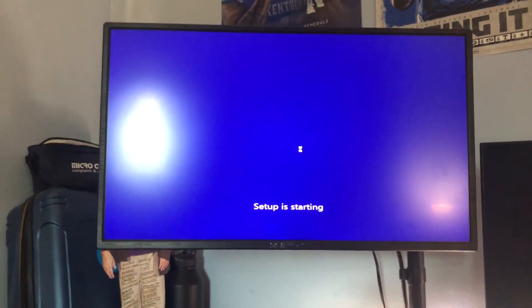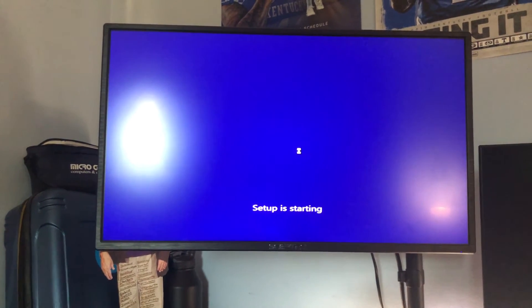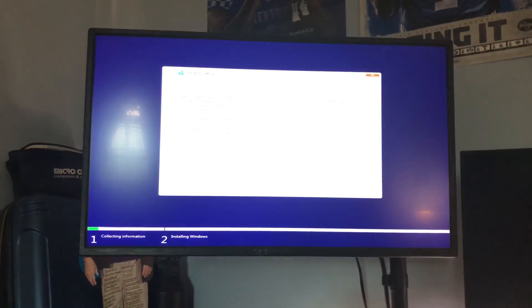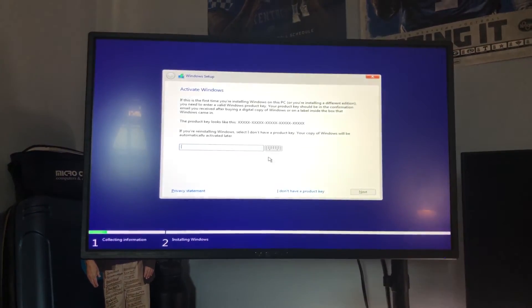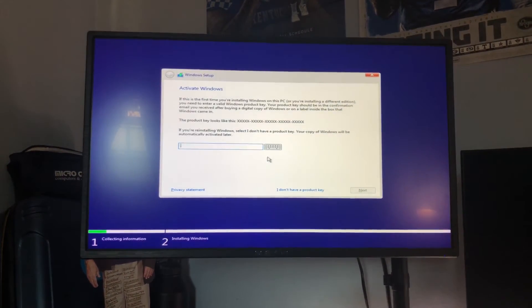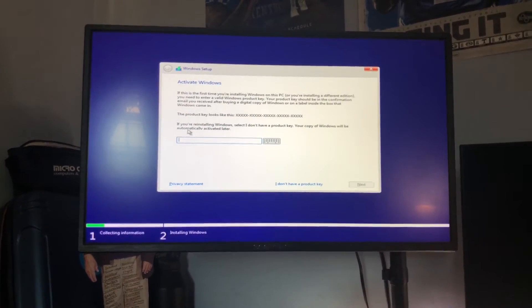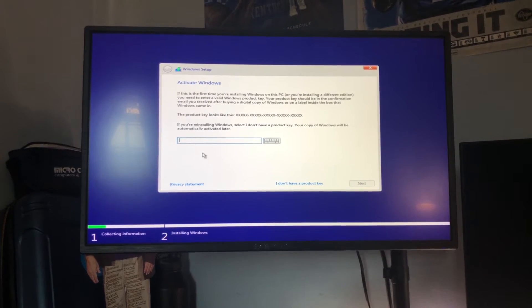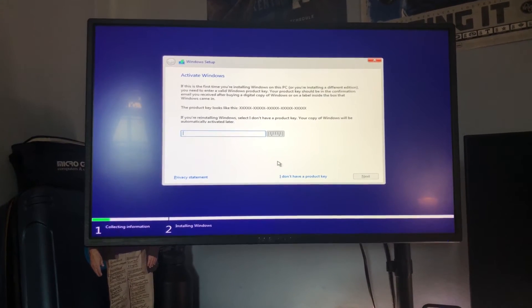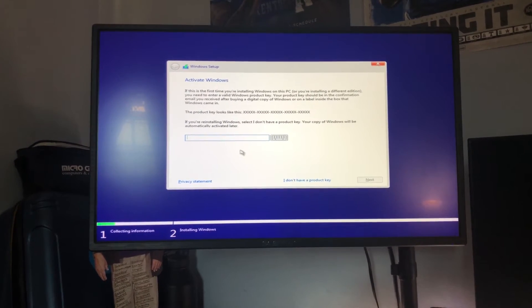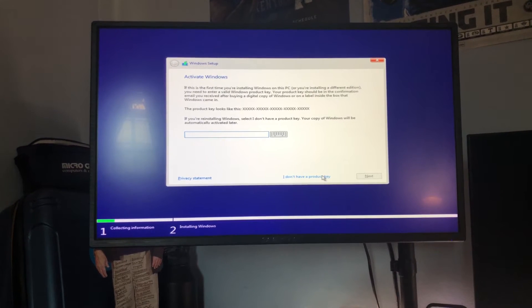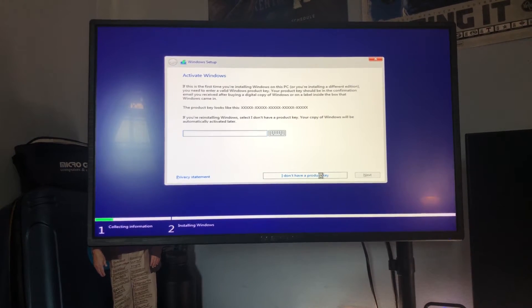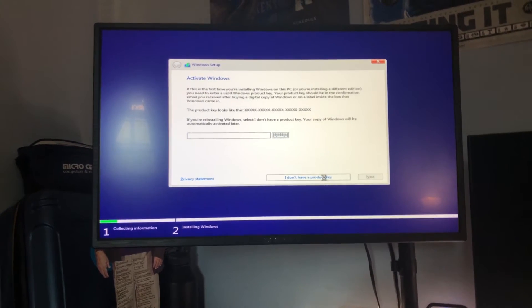Now I'm not going to be going through the install process because well I'm using my main PC here so do keep that in mind. If you did buy a Windows 10 key from GVG mall you can insert it here but if you do plan on buying one later you could just hit I do not have a product key.